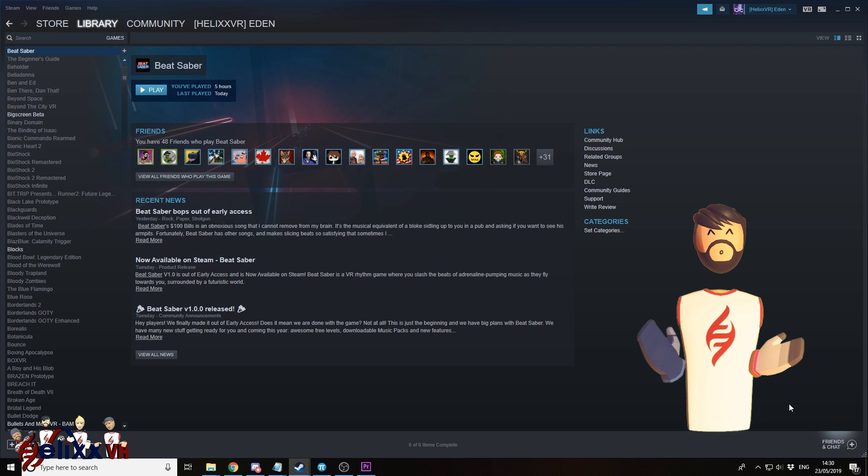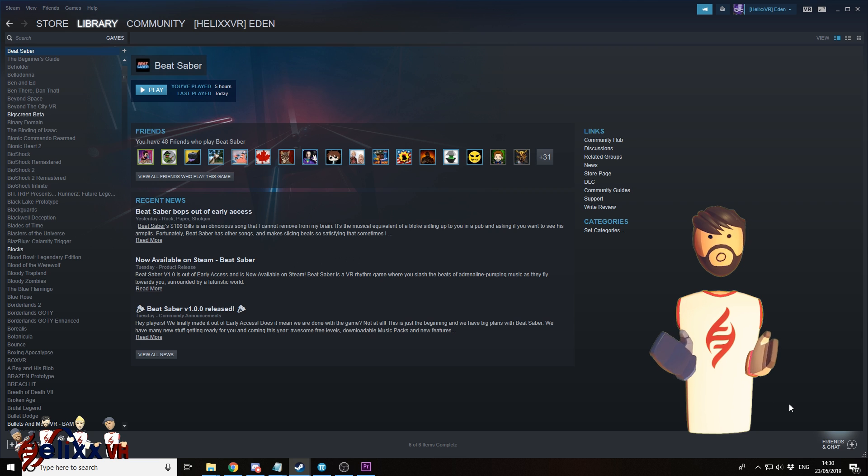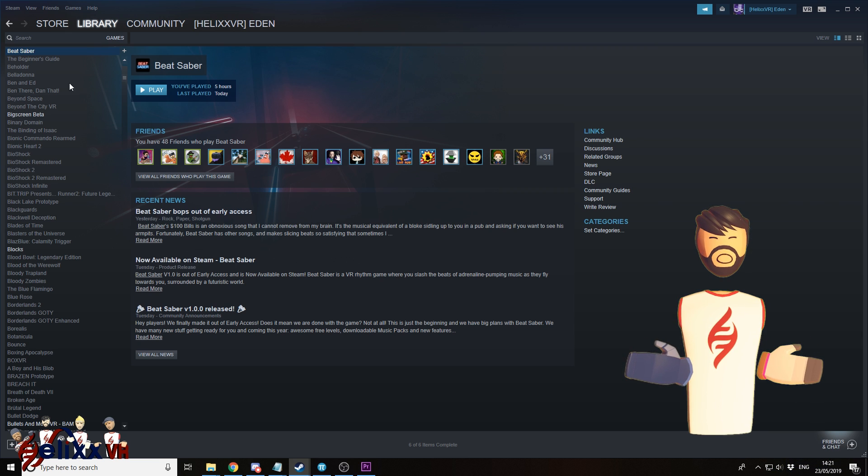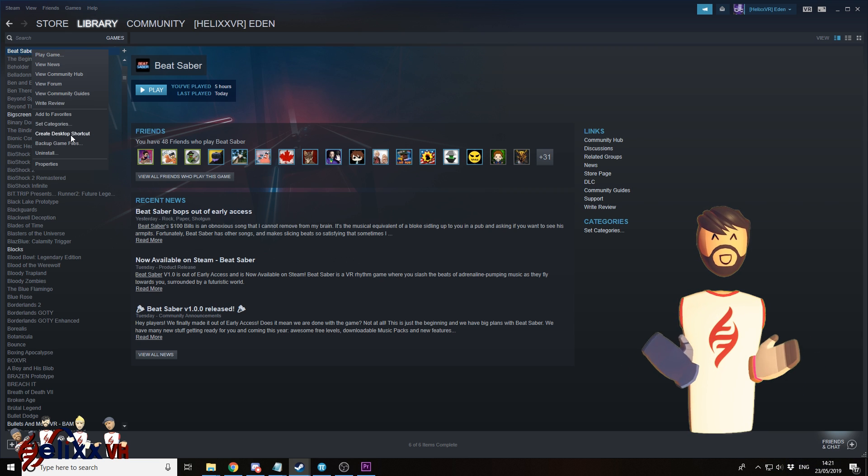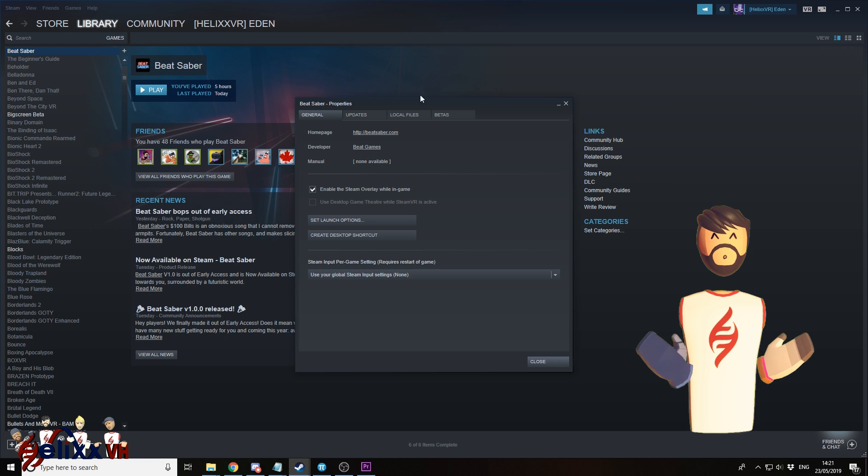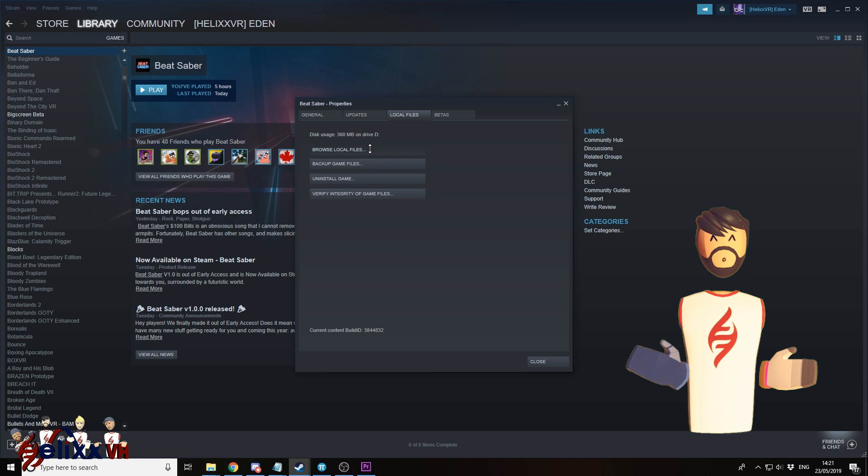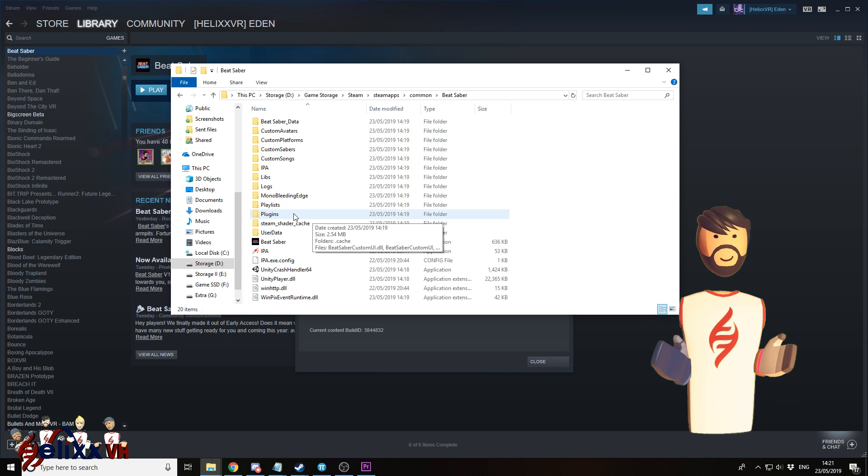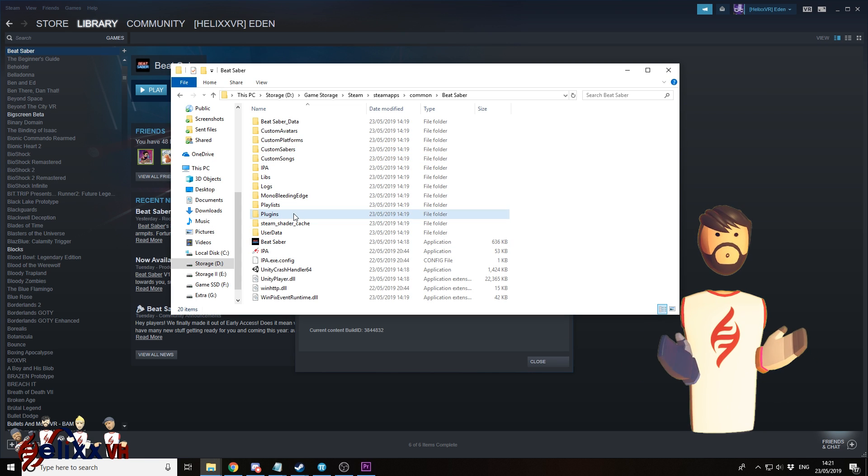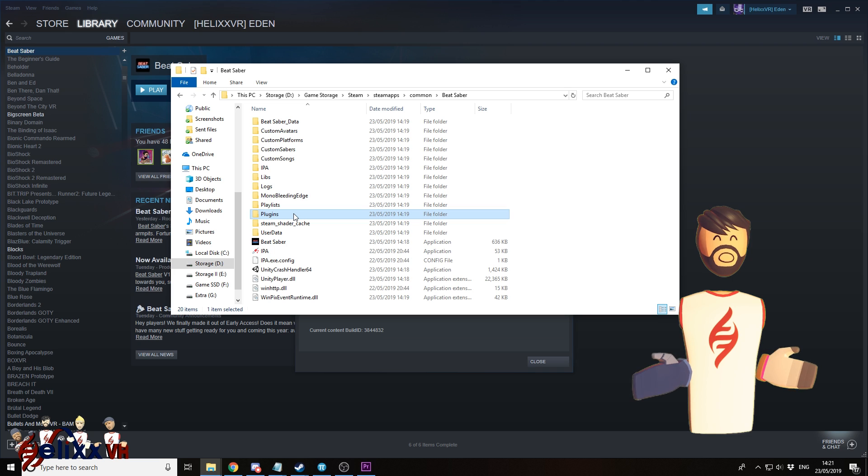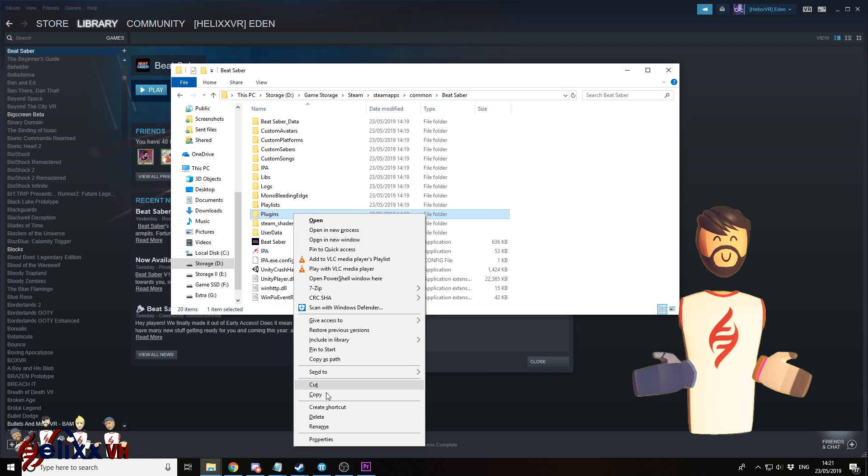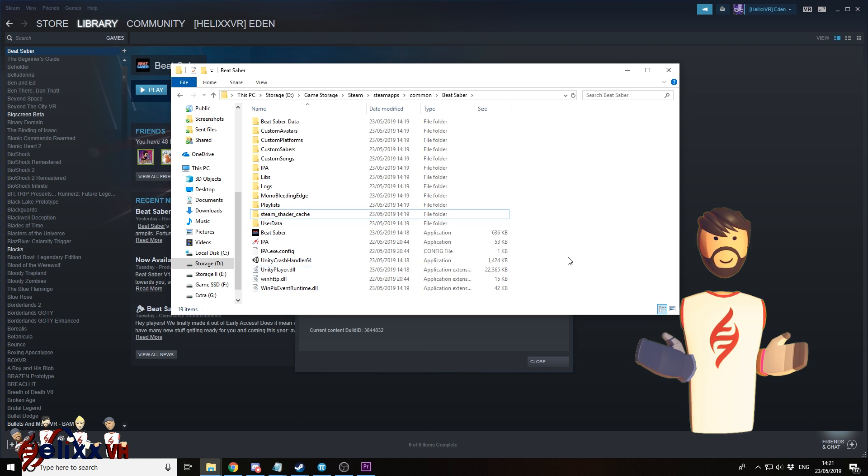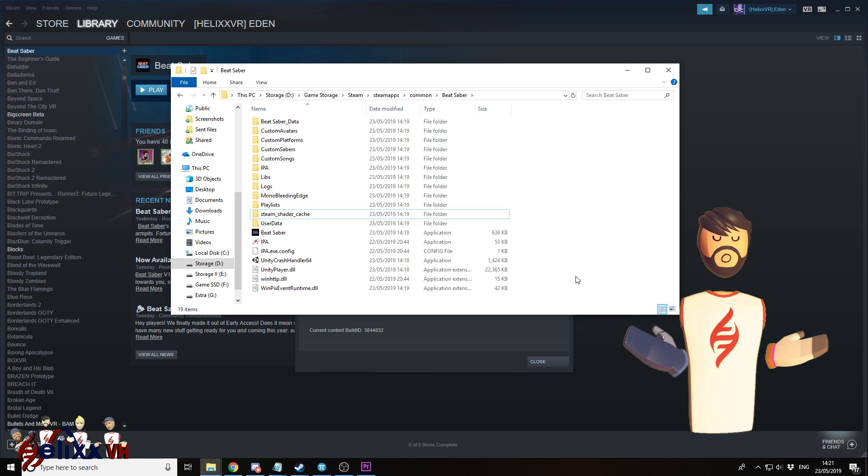Now if you've just installed Beat Saber, just make sure to run it once before anything else. If this isn't the first time that you modded Beat Saber, you should go to the folder and just make sure that you've deleted the plugins folder. That'll help you avoid some problems in the future.